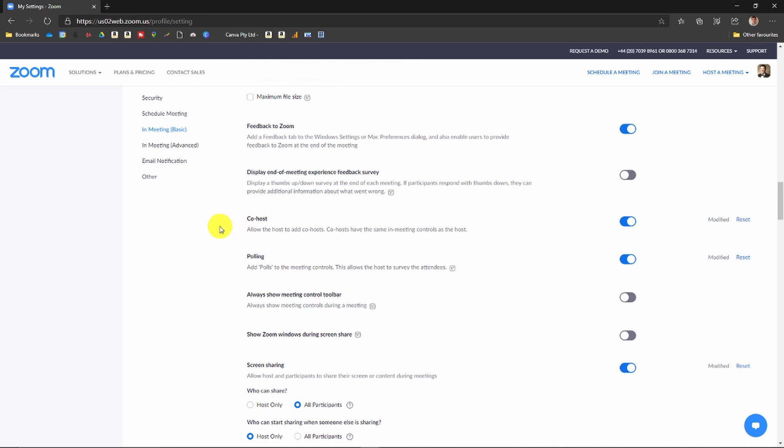Allow the host to add co-hosts. Co-hosts have the same in-meeting controls as the host. Make sure that is turned on. Once you've done that, you can open or schedule your meeting.